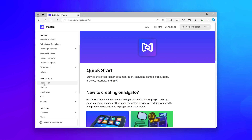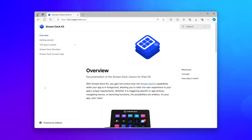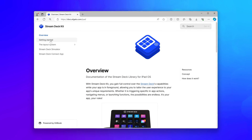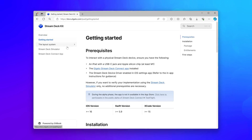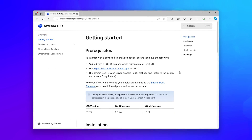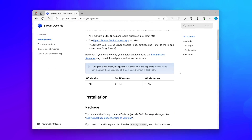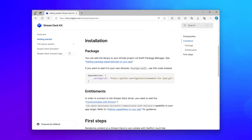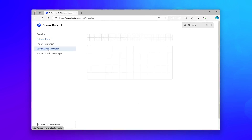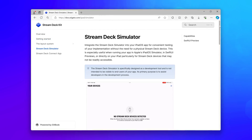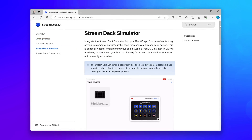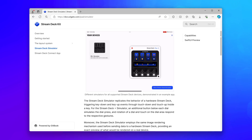Backed by comprehensive documentation and examples, integrating Stream Deck support into your iPad app is easy. We've even created a Stream Deck simulator, eliminating the need for Stream Deck hardware during development.